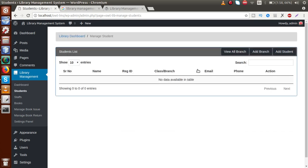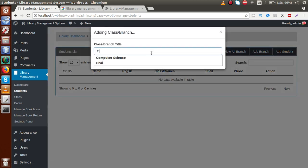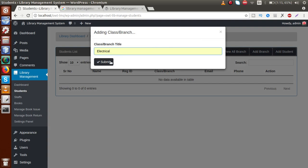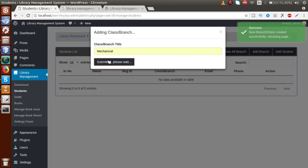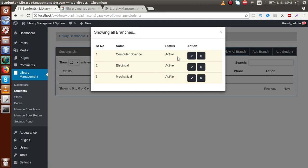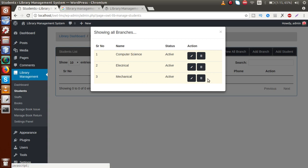We have three buttons: 'View All Branch', 'Add Branch', and 'Add Student'. Each student of a college belongs to a branch, such as B.Tech, MCA, or MBA. Before adding a student, we have to create a branch. Let's add 'Computer Science', 'Electrical', and 'Mechanical'. All three branches have been successfully added. We can view and edit them using the pencil icon.